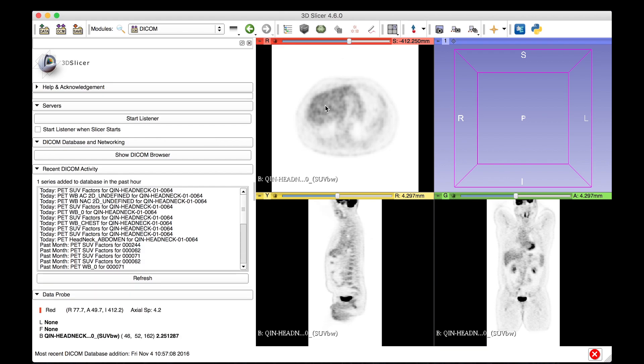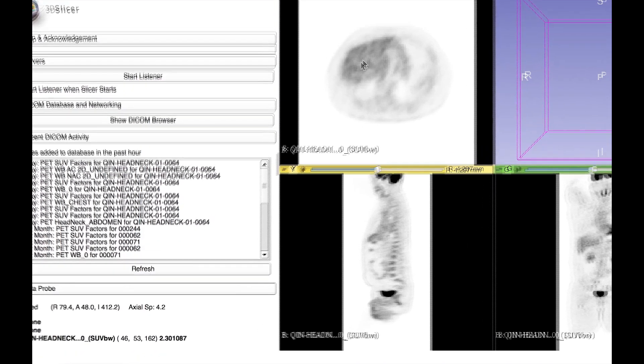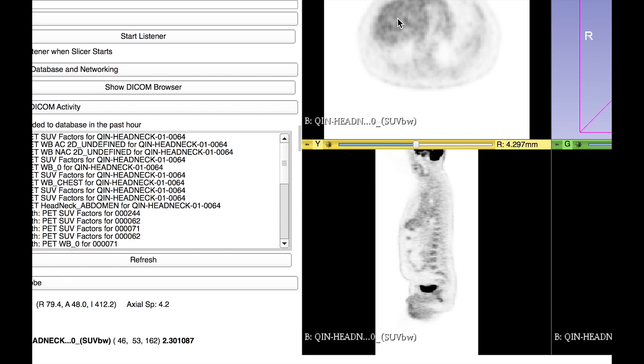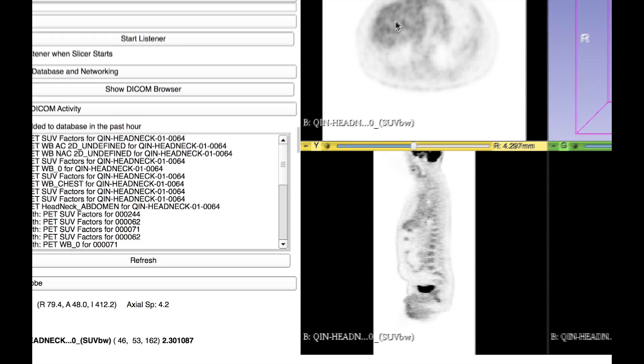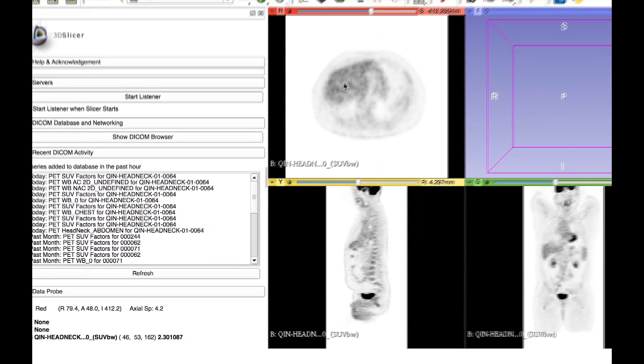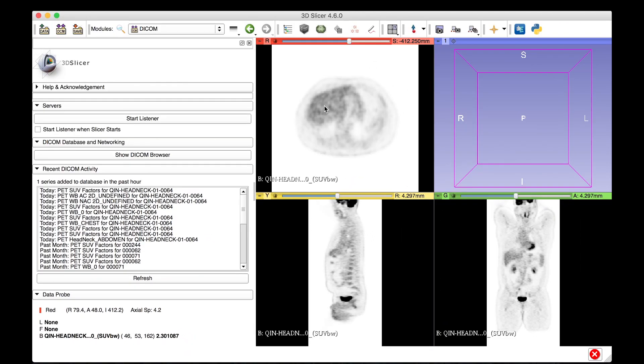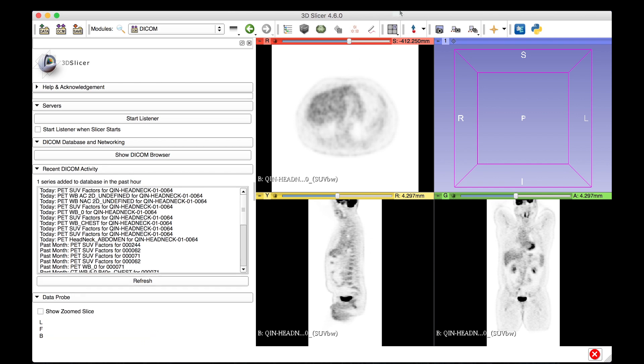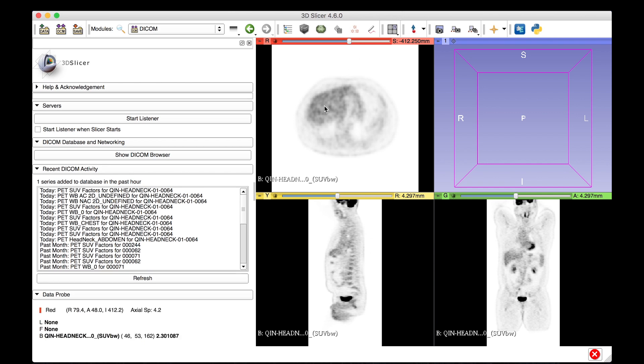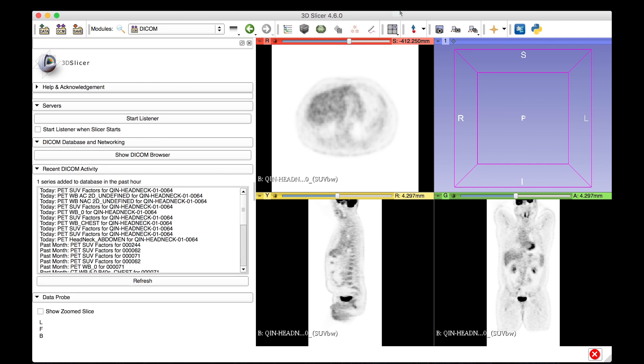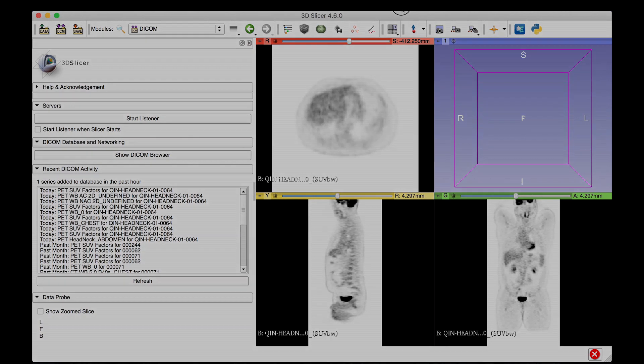To verify SUV normalization, we can navigate to the liver in this FDG18 PET scan and check its uptake values. The liver in this dataset has uptake values in the range of 2 to 2.5 SUV units, which is a typical range for this type of PET tracer. Now that the scan is SUV normalized, the subject may be analyzed using a variety of quantitative tools.